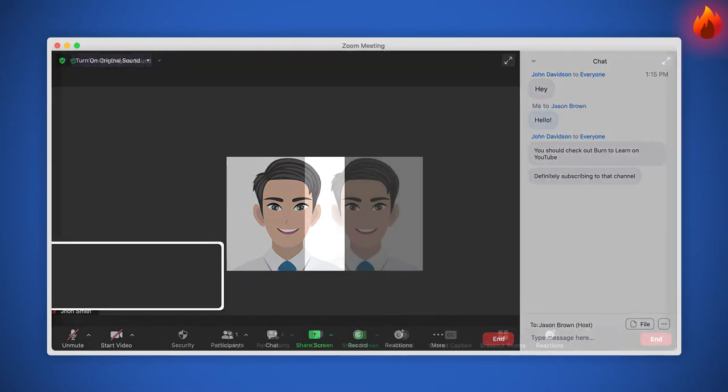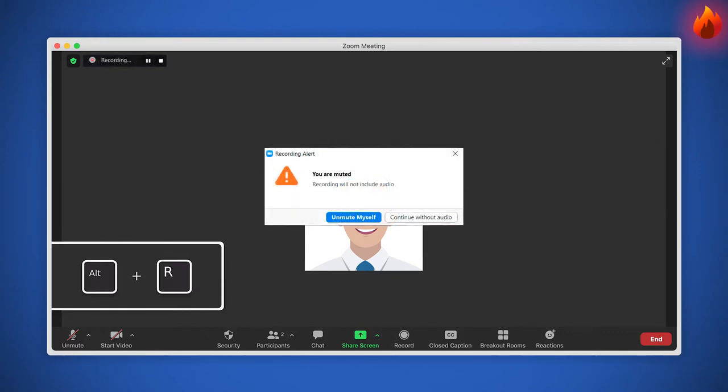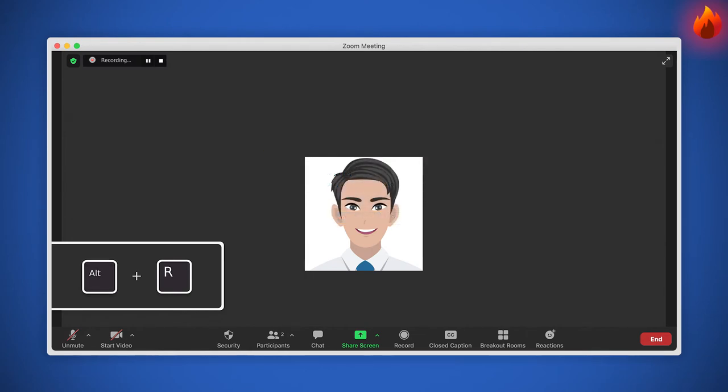Are you having problems finding the record button? Start or stop local recording by pressing Alt plus R. Note, in some meetings you will need to ask the host to grant you permission to record the meeting.